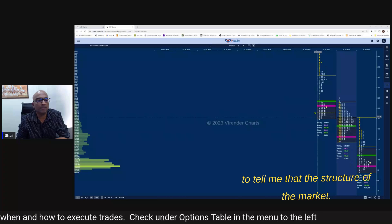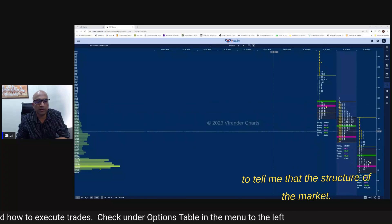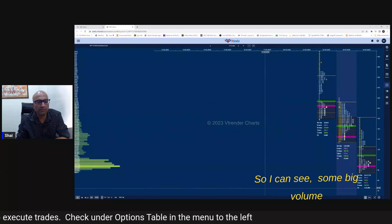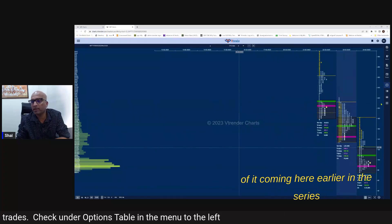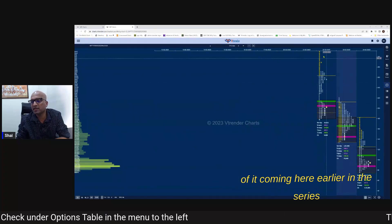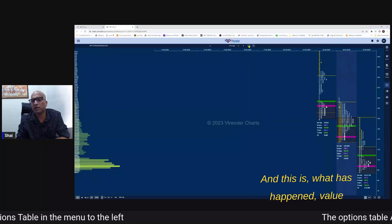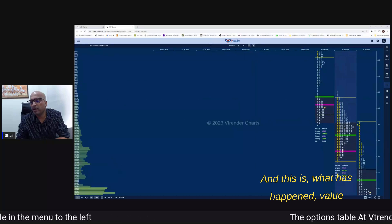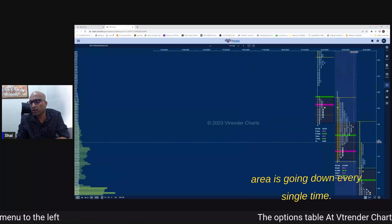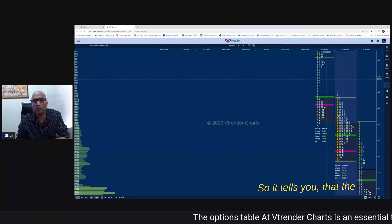So I can see some big volume coming here earlier in the series and this is what has happened - value area is going down every single time so it tells you that the writers are going out over there.